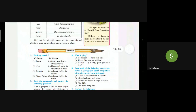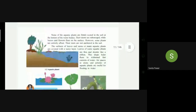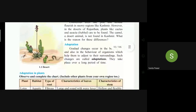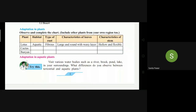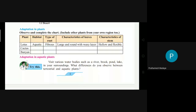We have completed revision of lesson number one very clearly. What is adaptation? Student answers: Gradual changes occur in the body parts and also in the behavior of organisms that help them to adjust to their surroundings. These changes are called adaptation.